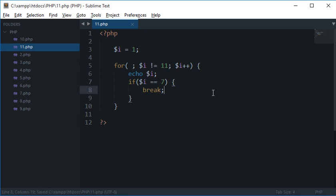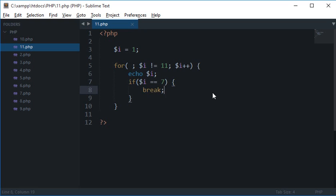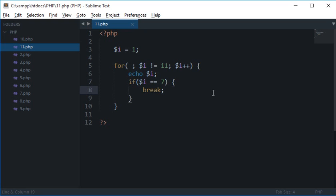Now break statement would bring out the control right here after the for loop, which is just like here.